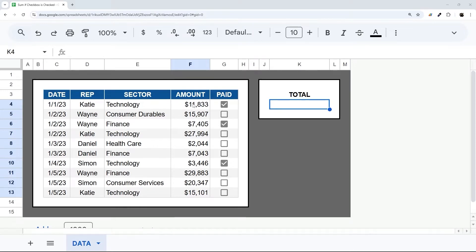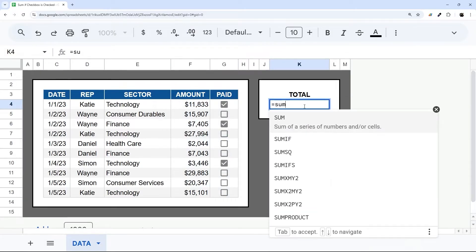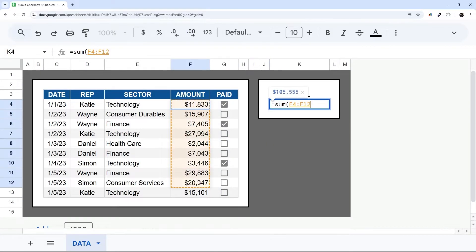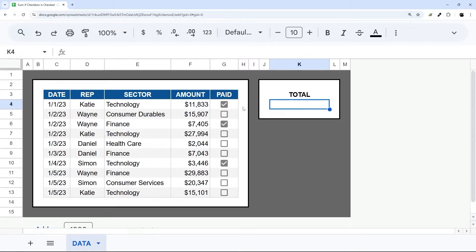So what if you want to sum up numbers, but only where the checkboxes in those rows are checked? You're probably familiar with the sum function that you can sum up all the numbers just like that. But that isn't what we want here. We want to be able to sum only where the checkbox for paid is checked.